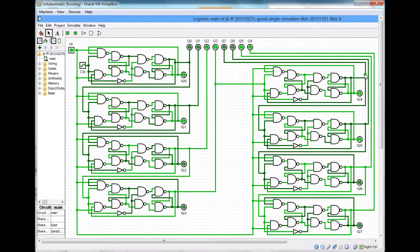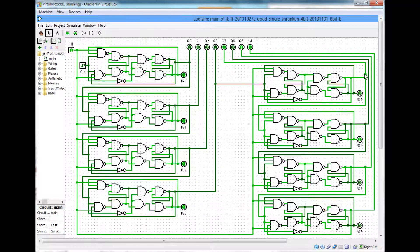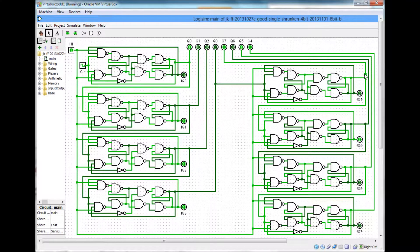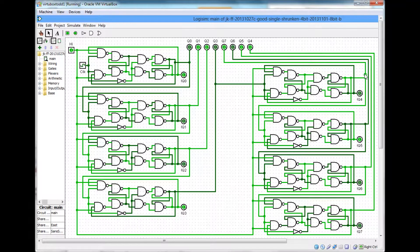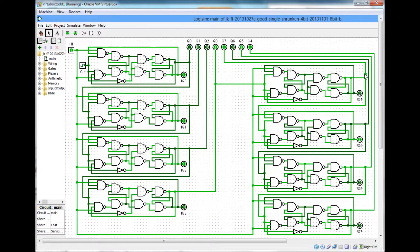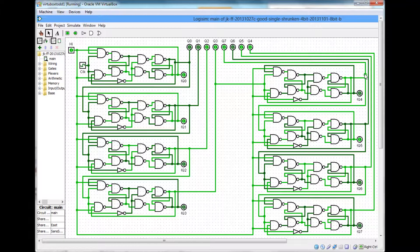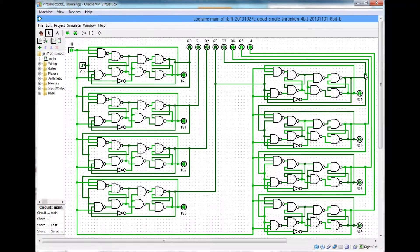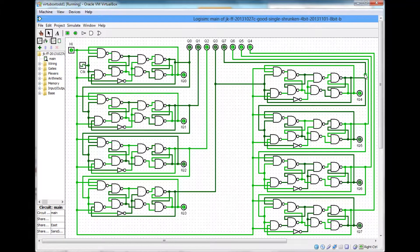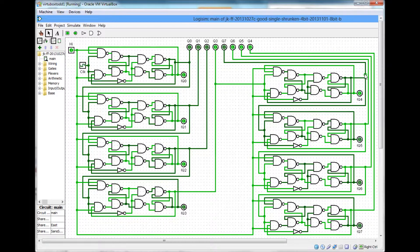And I believe I speed it up. I speed the clock up significantly towards the end.